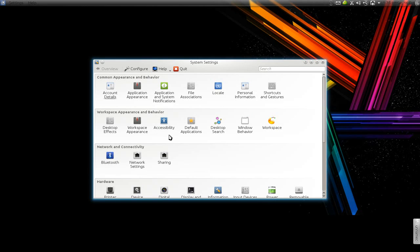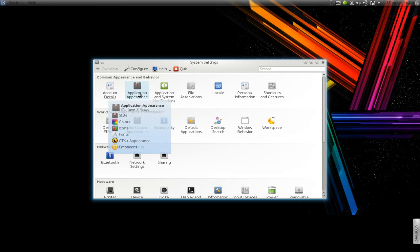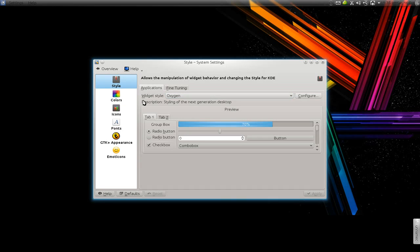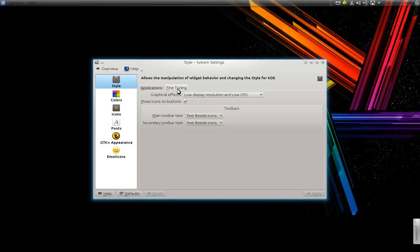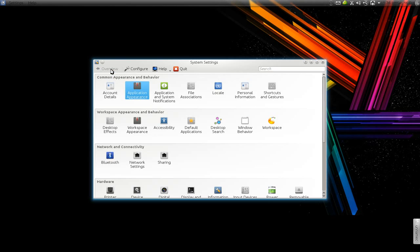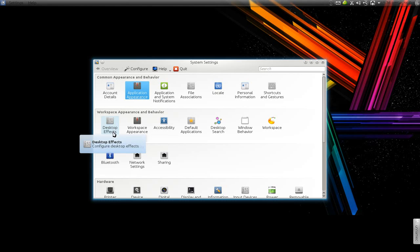Under applications appearance, under style here, go to this tab called fine-tuning. I use the lowest display resolution and low CPU. That's all you got to do in there, assuming you use kwin and desktop effects and all that.